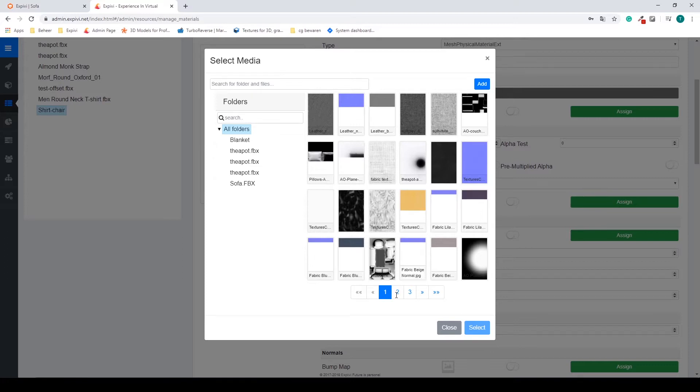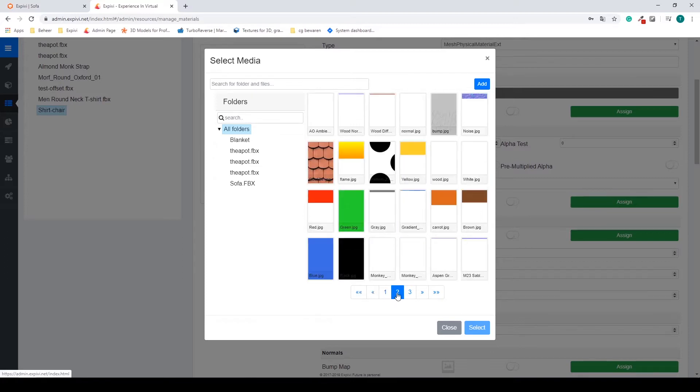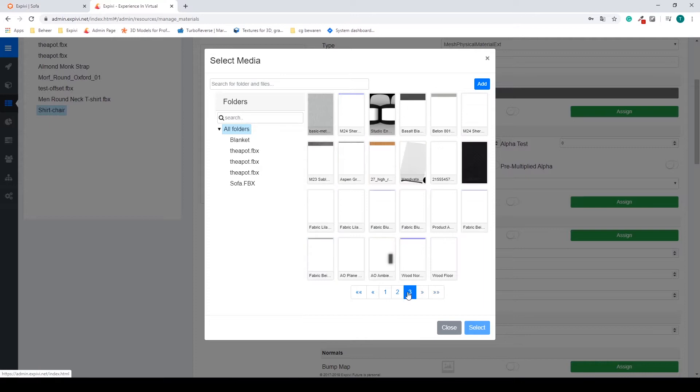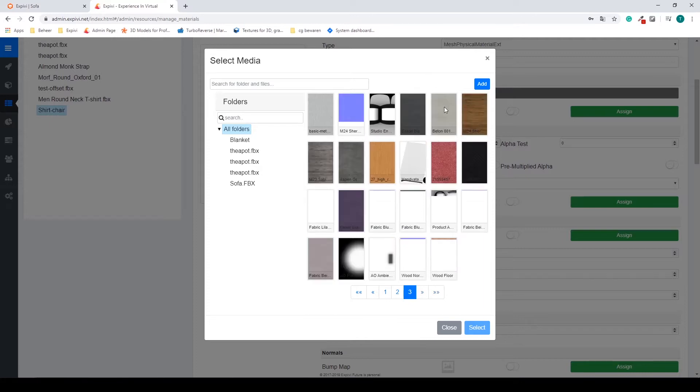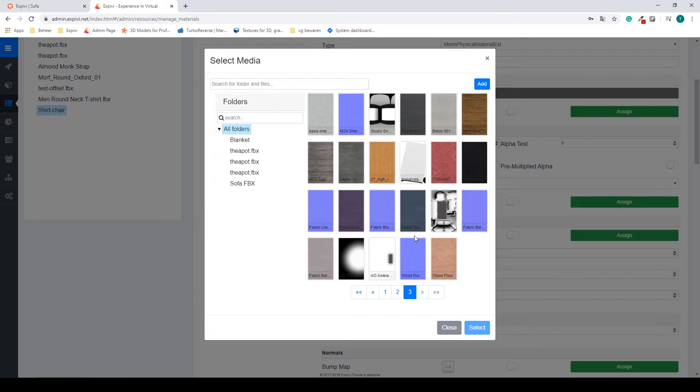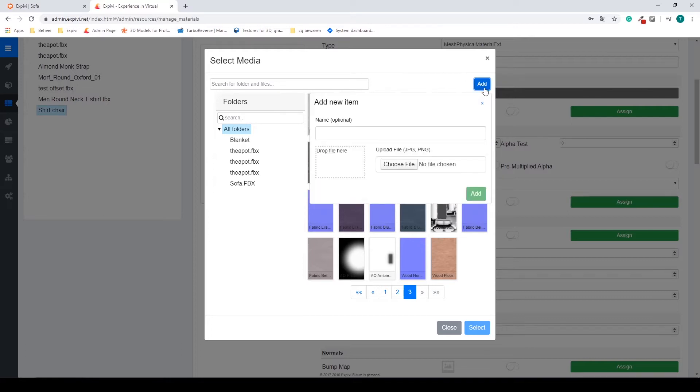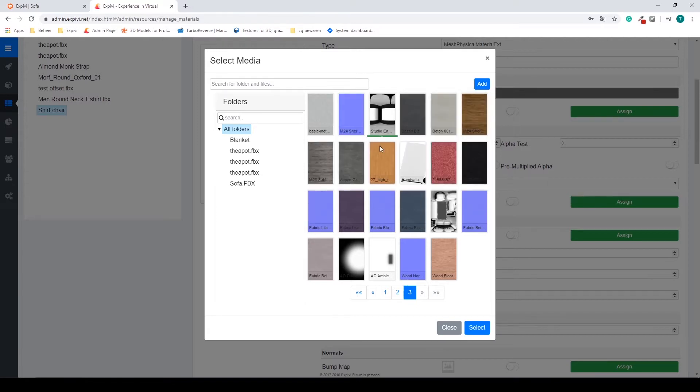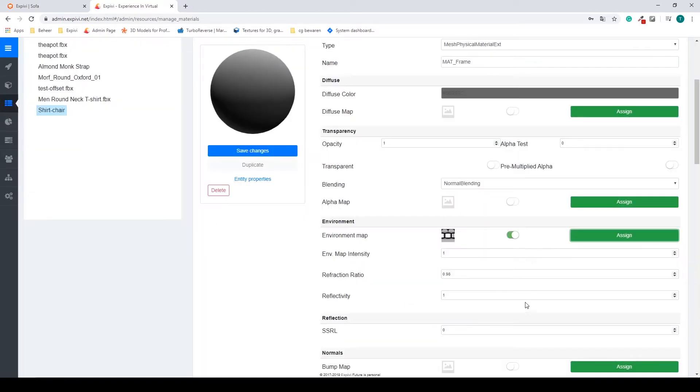I'm going to find my reflection map. So these are all your imported textures. If you want to add more you can select the add button and choose a file or drag them in. For now I'm going to use my studio environment as my environment map.